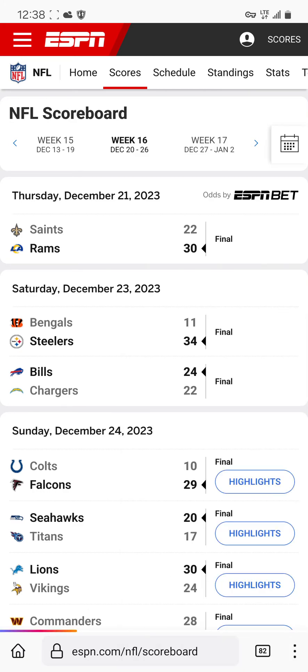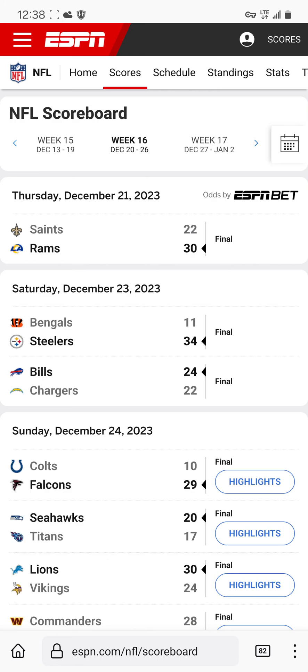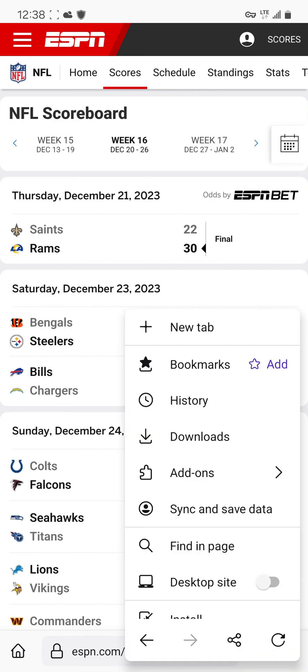Now reload your page and what you've just blocked should not be there anymore. See — it's gone.